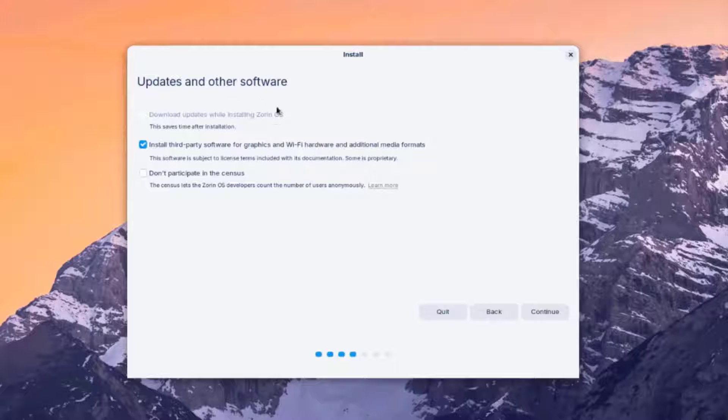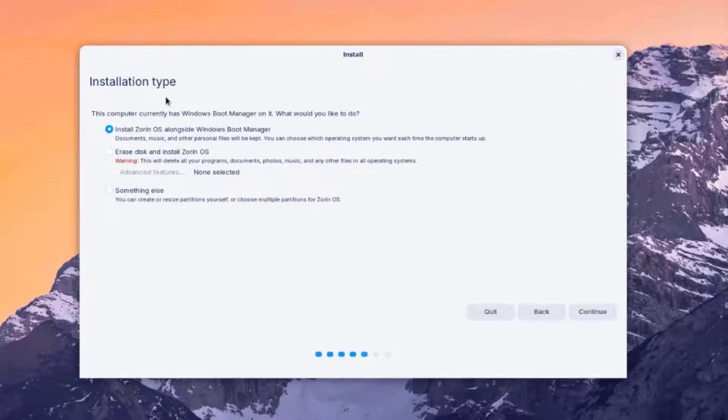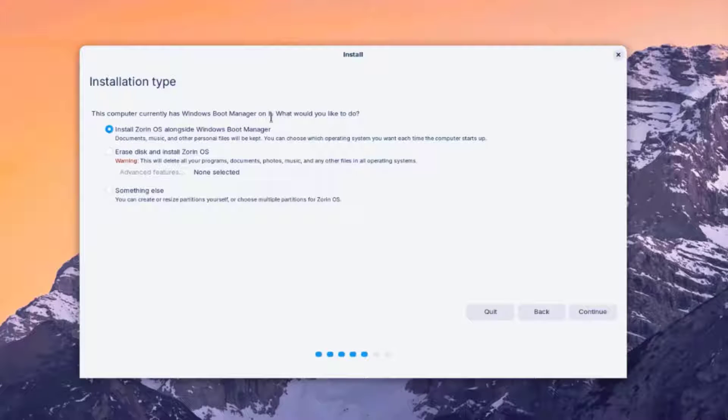So this is Updates and Other Software. So you can select the first option. And this will download updates while installing Zorin. So this saves time after installation. So I'm going to leave it checked. Here is also Don't Participate in the Census. I'm going to check that also. I'll click Continue. So this is the installation type.